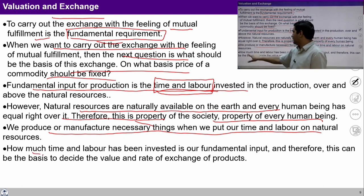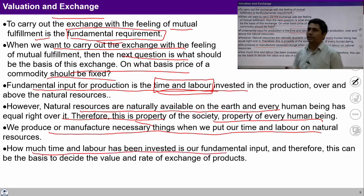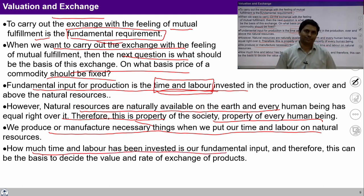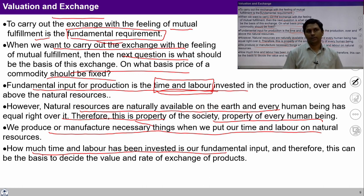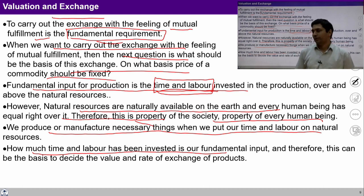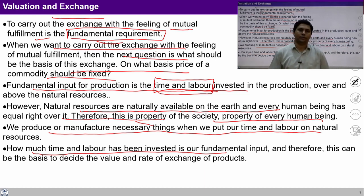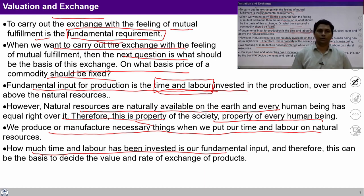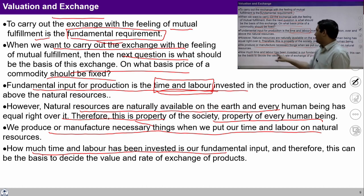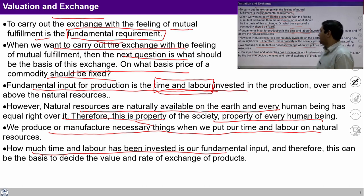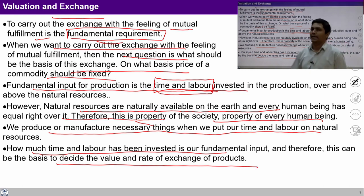We produce or manufacture necessary things when we put our time and labor on natural resources. So how much time and labor has been invested is our fundamental input, because the rest is happening in nature. Therefore, time and labor can be the basis to decide the value and rate of exchange of products — keeping this time and labor, we can evaluate the cost of a product.